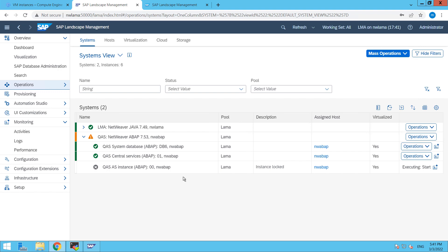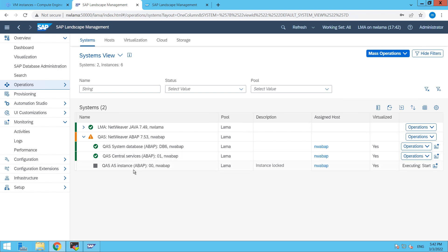Our central services are also up and now we are waiting for our AS instance.